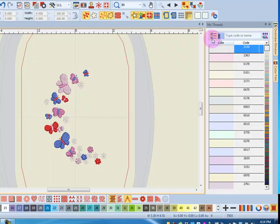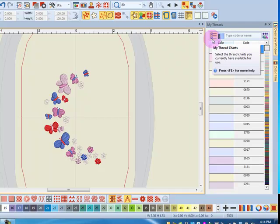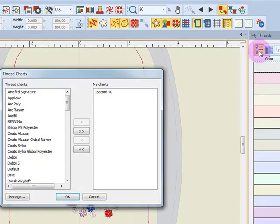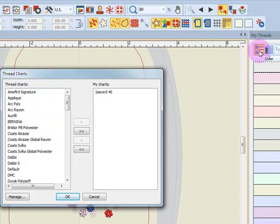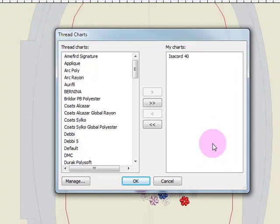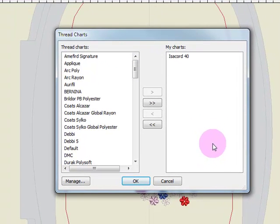The first icon in the My Thread docker is your My Thread charts. When you click on this, it opens up a dialog box and you can choose your favorite brands of thread to work with. Isacord is the default chart used by the software. Anything on the right side of this dialog box will be displayed in the My Threads docker.